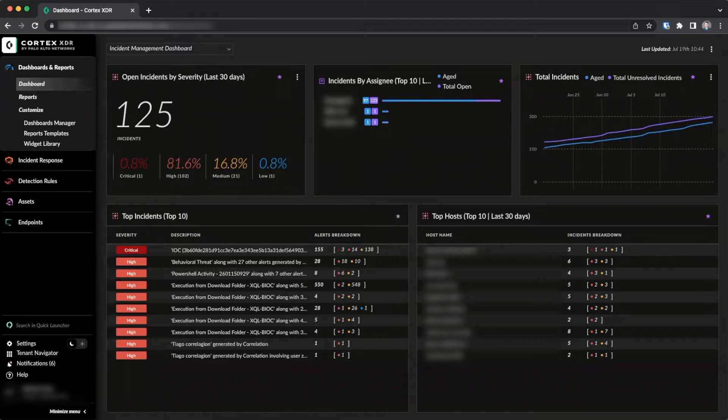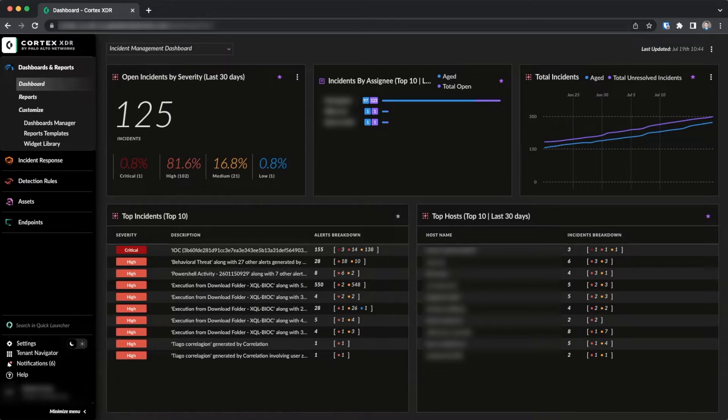During this session we will discuss how to enable Host Insights, identify data gathered by Host Insights, and discuss potential use cases for this data.